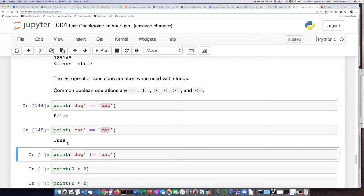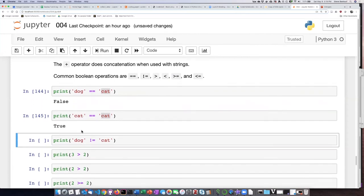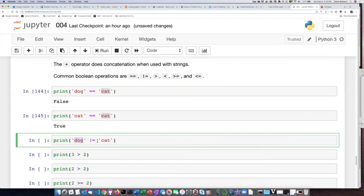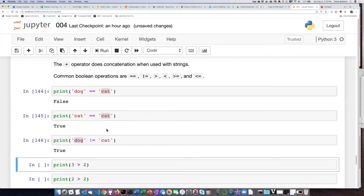That is true. And then if I use the not equal operator, the question that I'm asking is, is the string dog not equal to the string cat? And that is actually true because dog is not equal to cat.